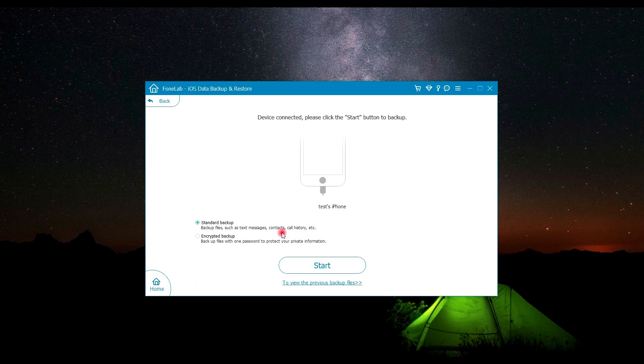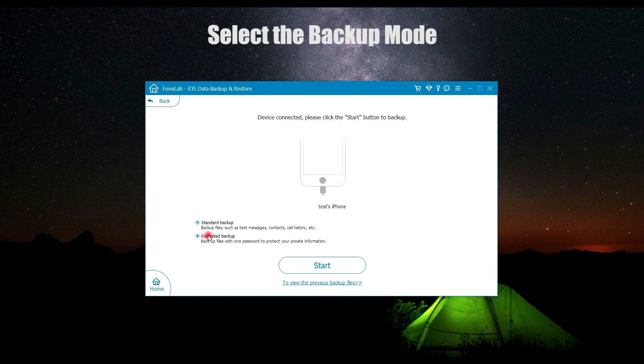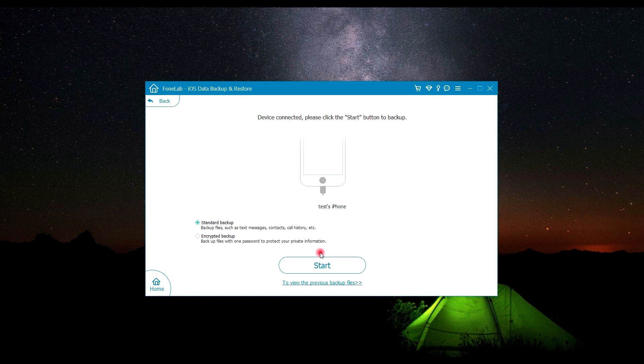Here you are given two options to backup your call history and Safari history: standard or encrypted. Select the one you need. Here I select standard backup.